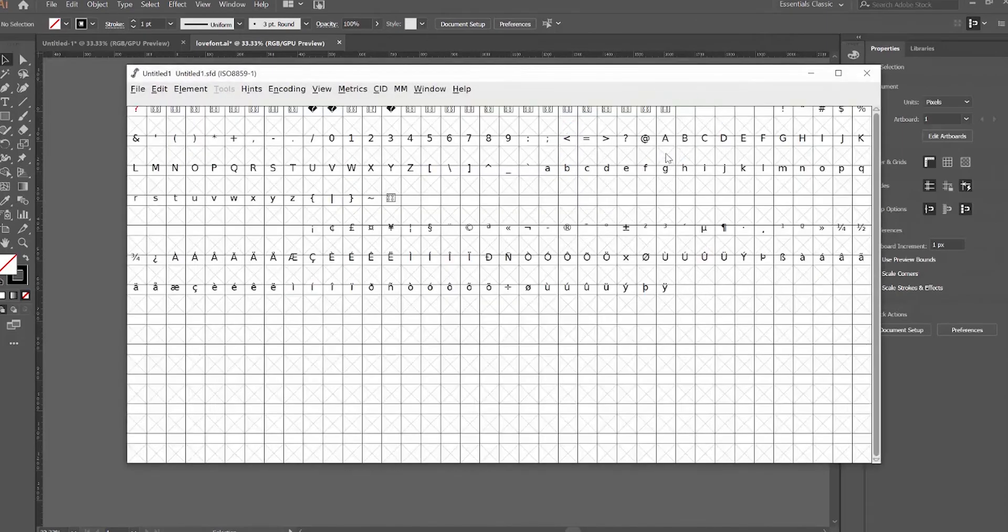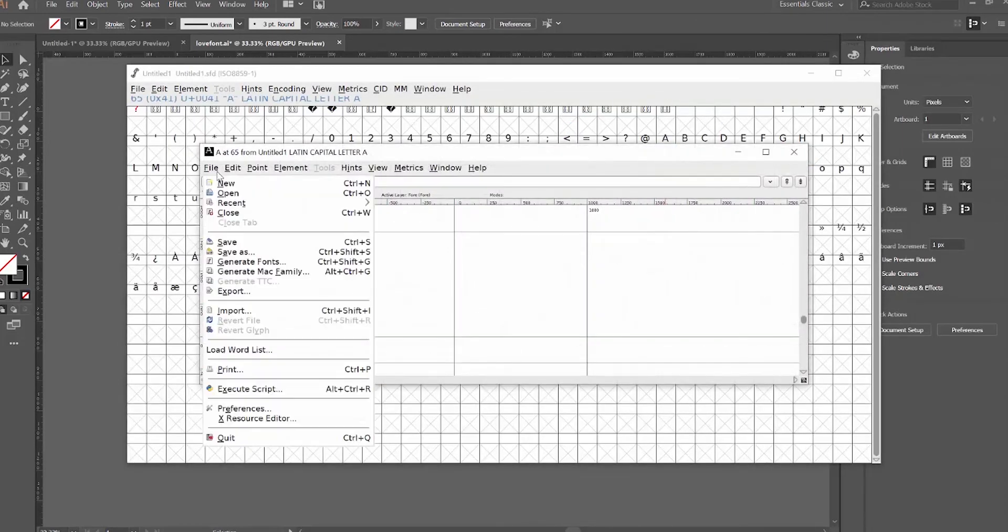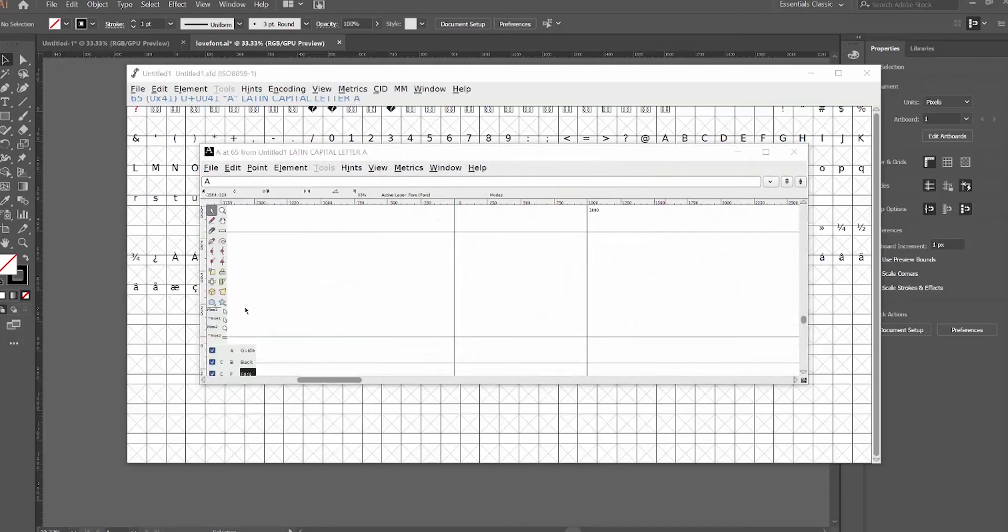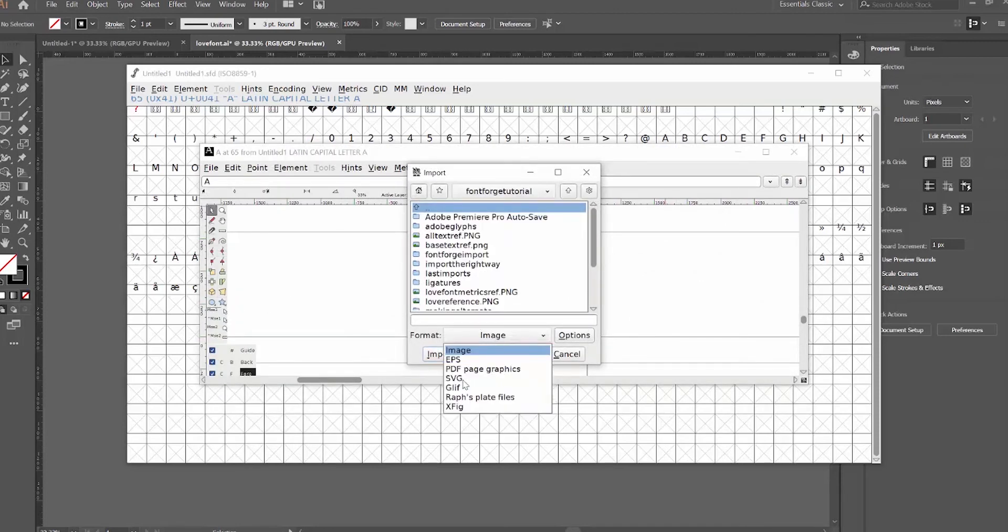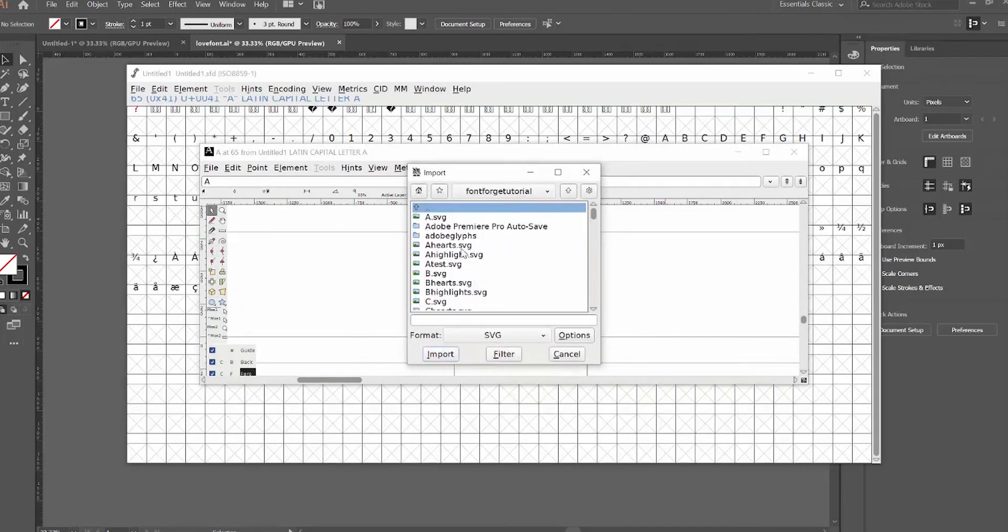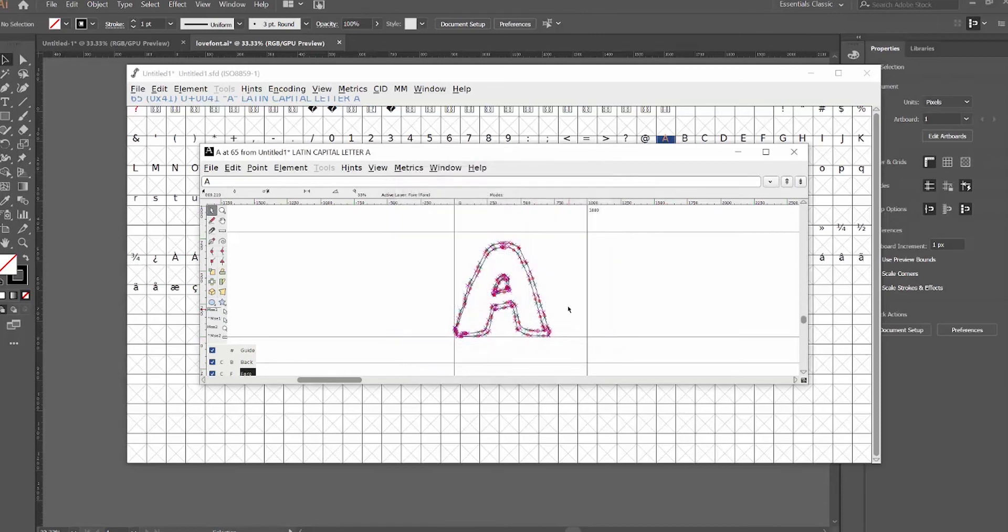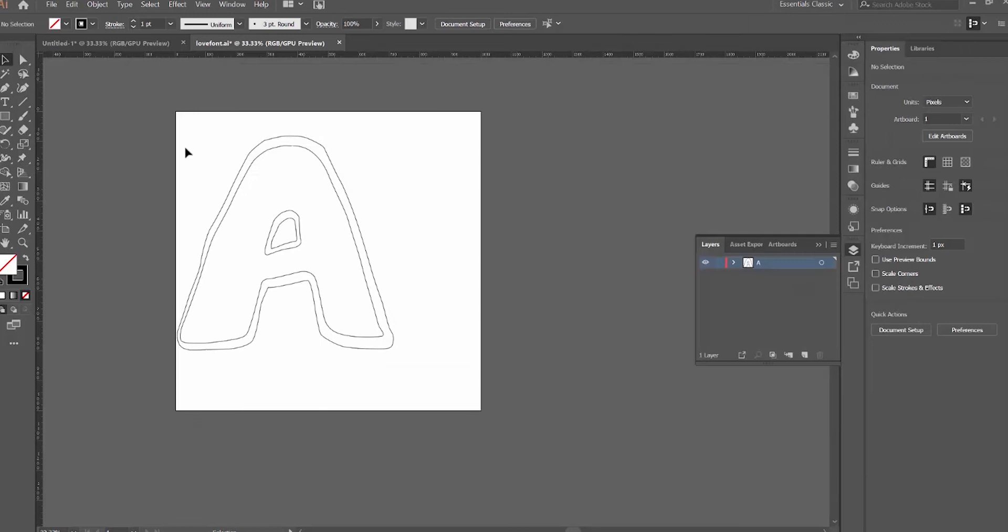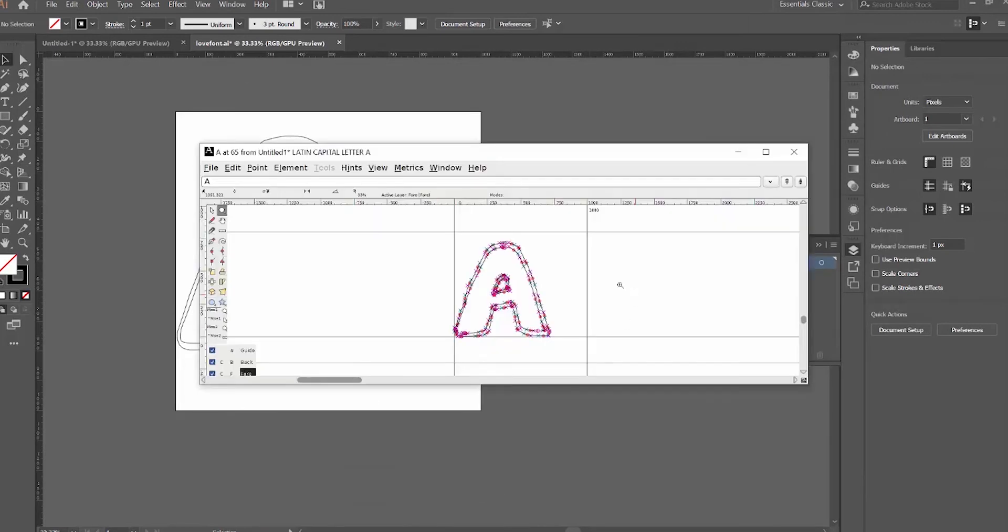Then in FontForge, I'm going to go to my A. I'm going to hit File Import. Then find my .svg files, and then hit A. This, you can usually just keep the same. And then you can see that my A here is in the exact same position as my A on my Illustrator file, which is what I want. Especially since I'm making a stacked font so that the placement of where the hearts and the highlights are very specific.